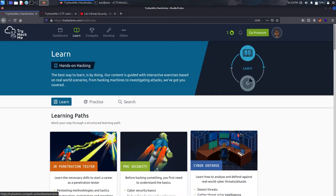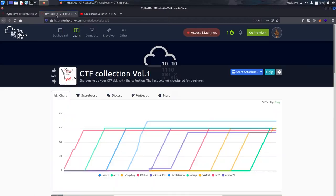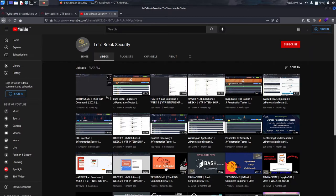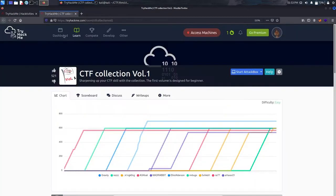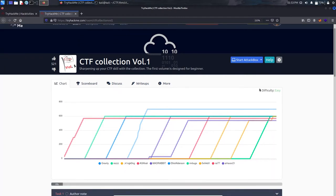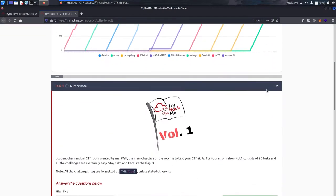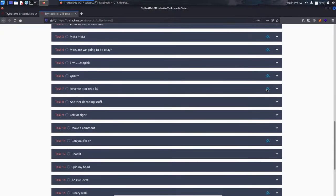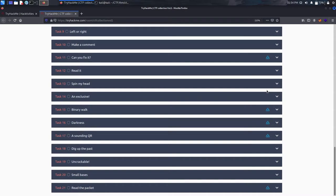Welcome back to my channel. In today's video we are going to solve another TryHackMe room named CTF Collection Volume 1. If you haven't subscribed yet, go to 'Let's Put Security' on YouTube and subscribe, as I post more videos on TryHackMe rooms. This room's difficulty is easy — it's a basic warm-up of how we play CTFs and gives us a rough idea of what a CTF is, what tools we can use.